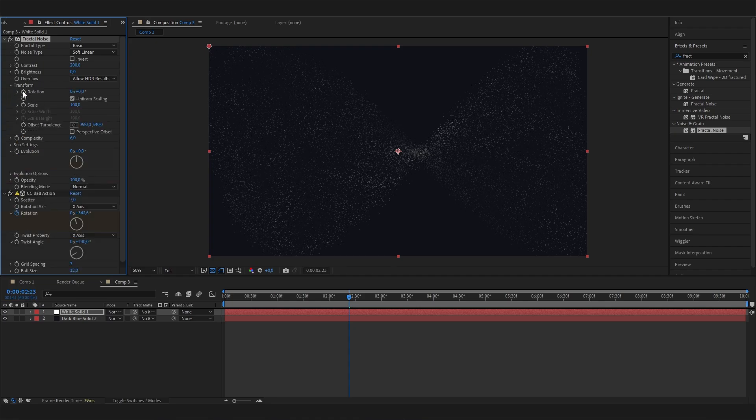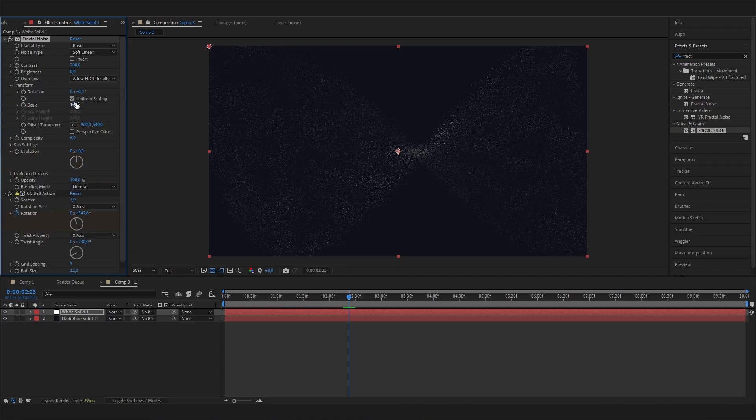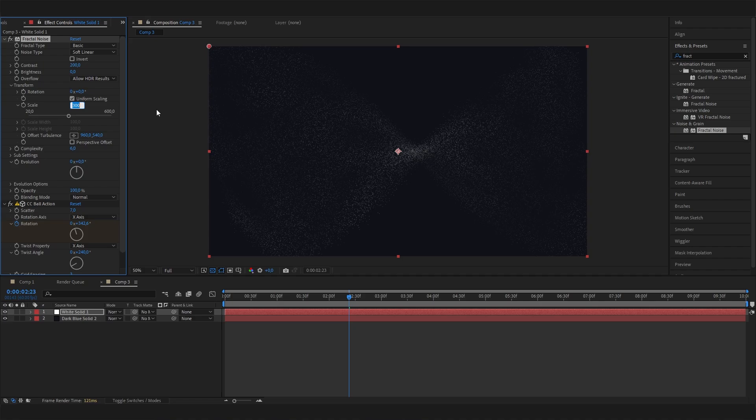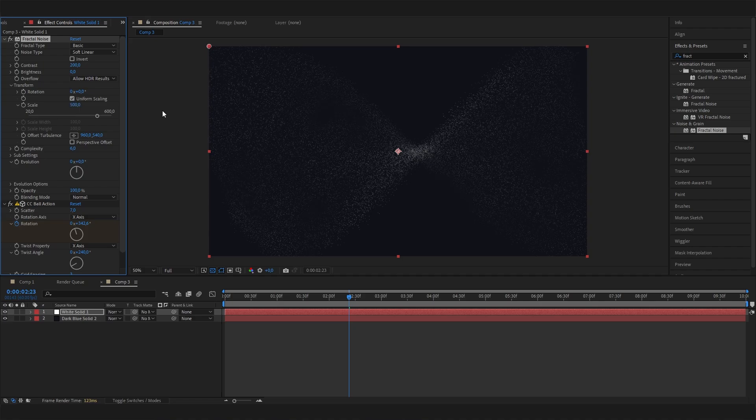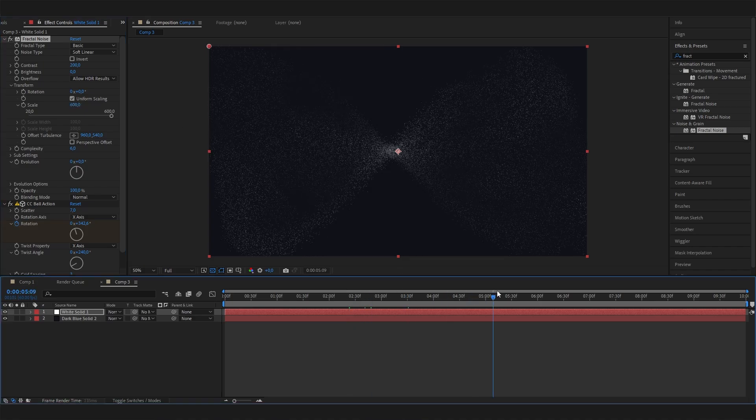We could also increase the scale, so open up the transform setting and put in something higher in here, like 300 maybe. So these spots will be bigger and not that small, or maybe 500 even. And yeah, let's go with 600. And I think this looks super cool already.